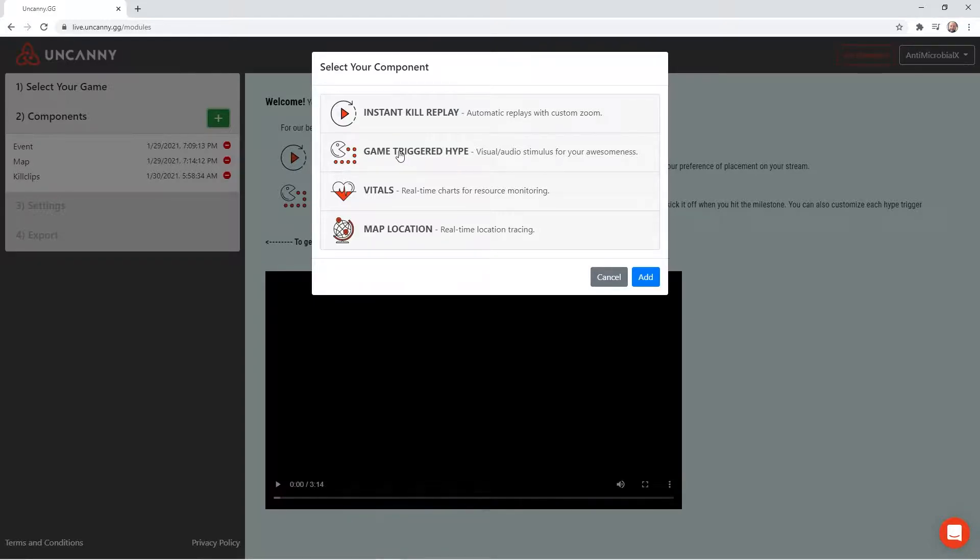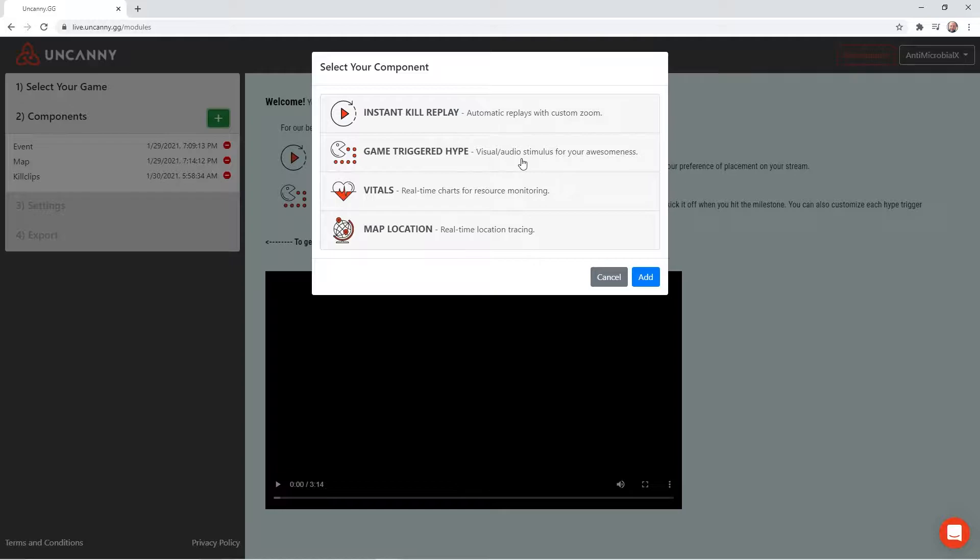Same thing with the game-triggered hype. It watches your stream. It sees that you do certain events. I.e., you get two kills in a minute. You get five kills in a row. You are in the top five, top ten. You get five kills total, ten kills total, so on and so forth. We'll get into some of that. Each one can come with its own event.